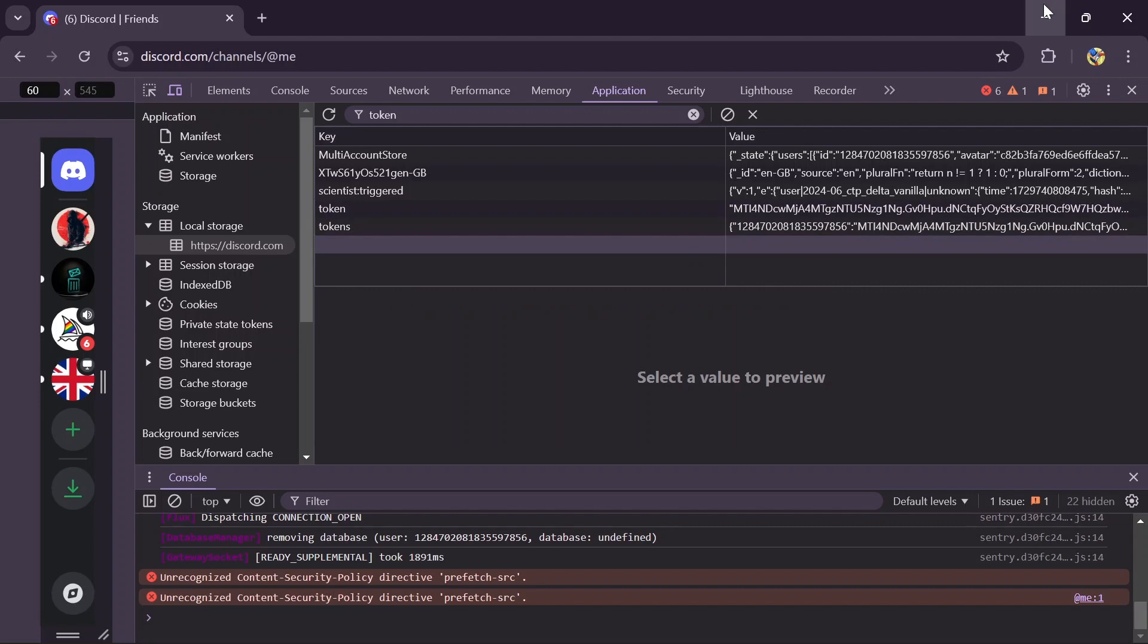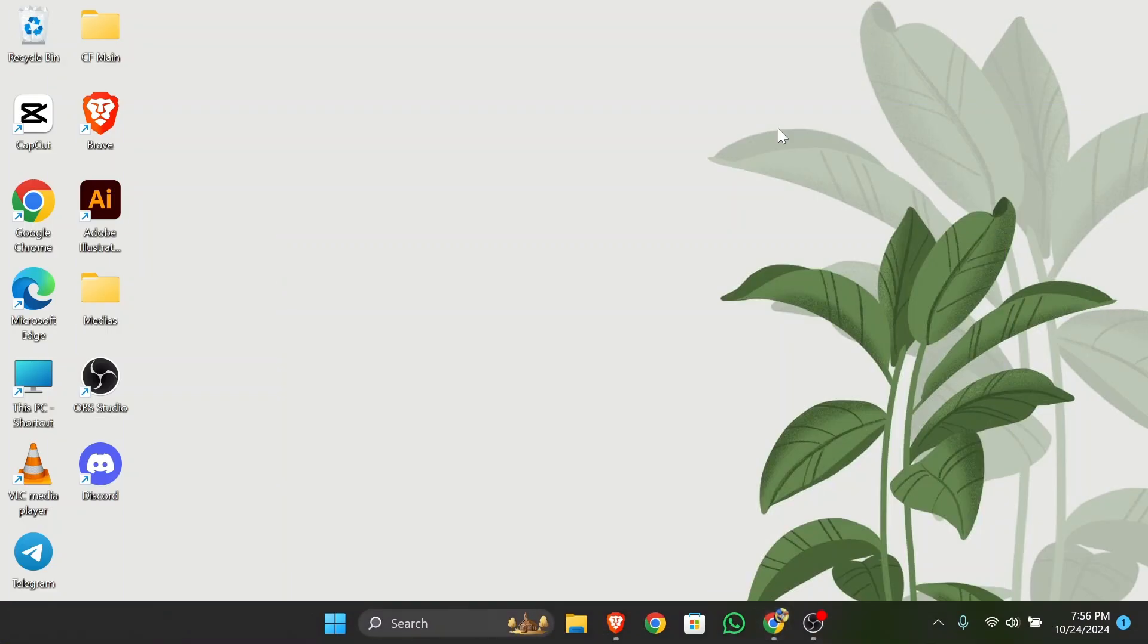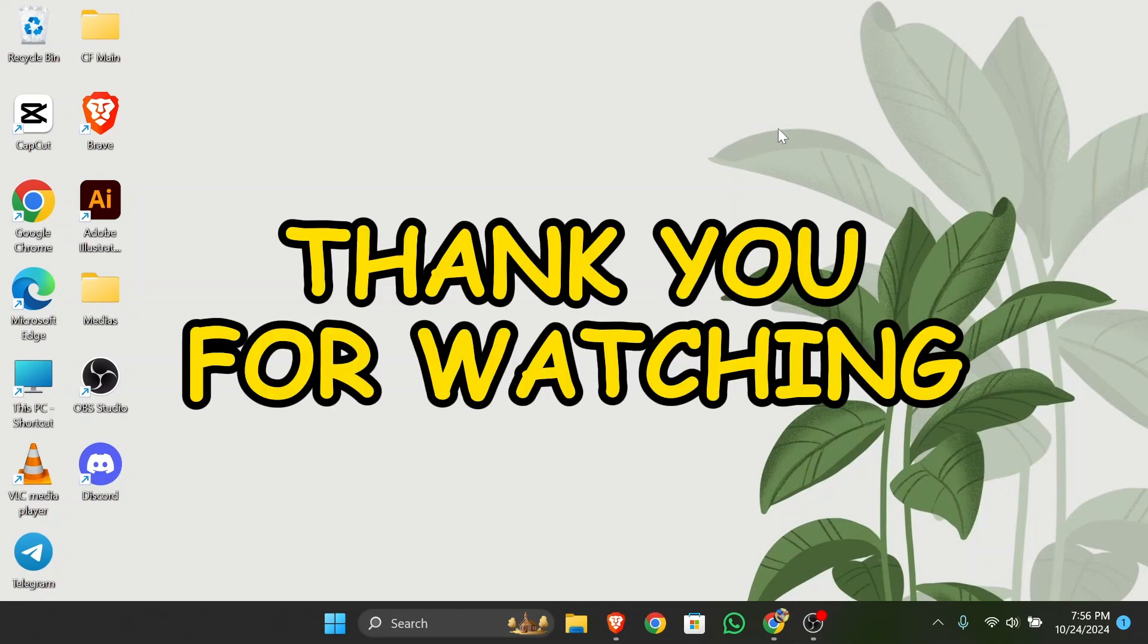I hope this video was informative for you. If yes, don't forget to like, share, and subscribe to the channel to never miss another update. Thank you for watching the video.